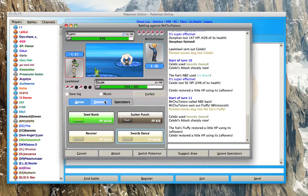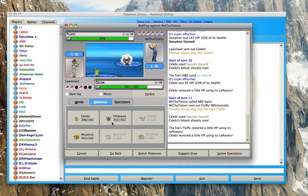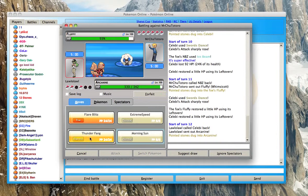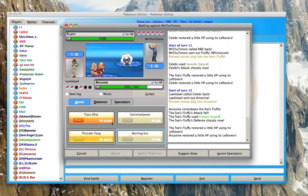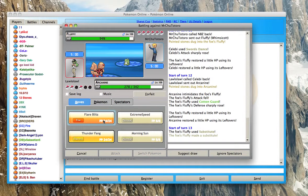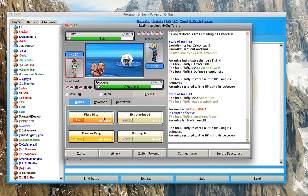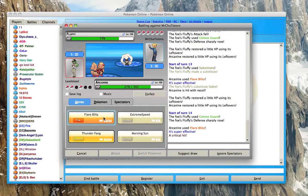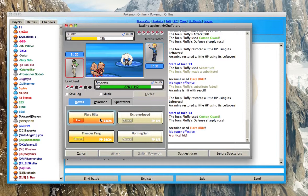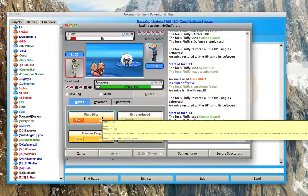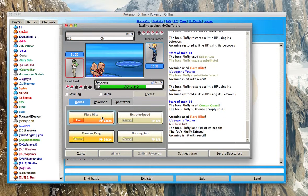So now I'm going to switch out to my Arcanine. I'm going to Flare Blitz it. I'm going to keep Flare Blitzing because I know it's going to have to be something else and I get a crit and a super effective so that should definitely knock it out.